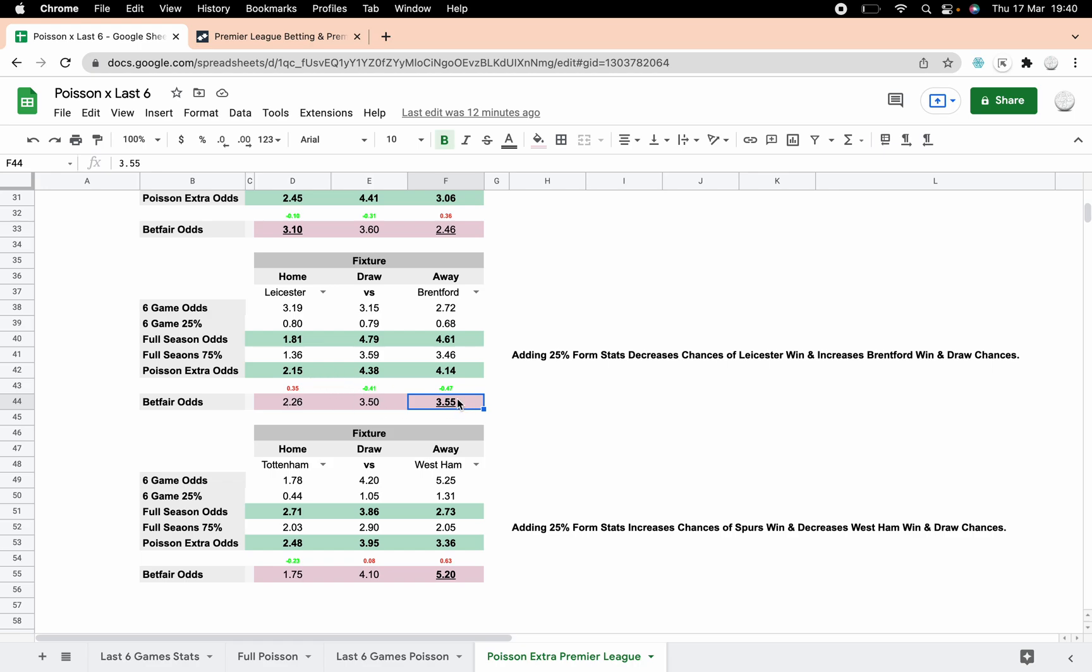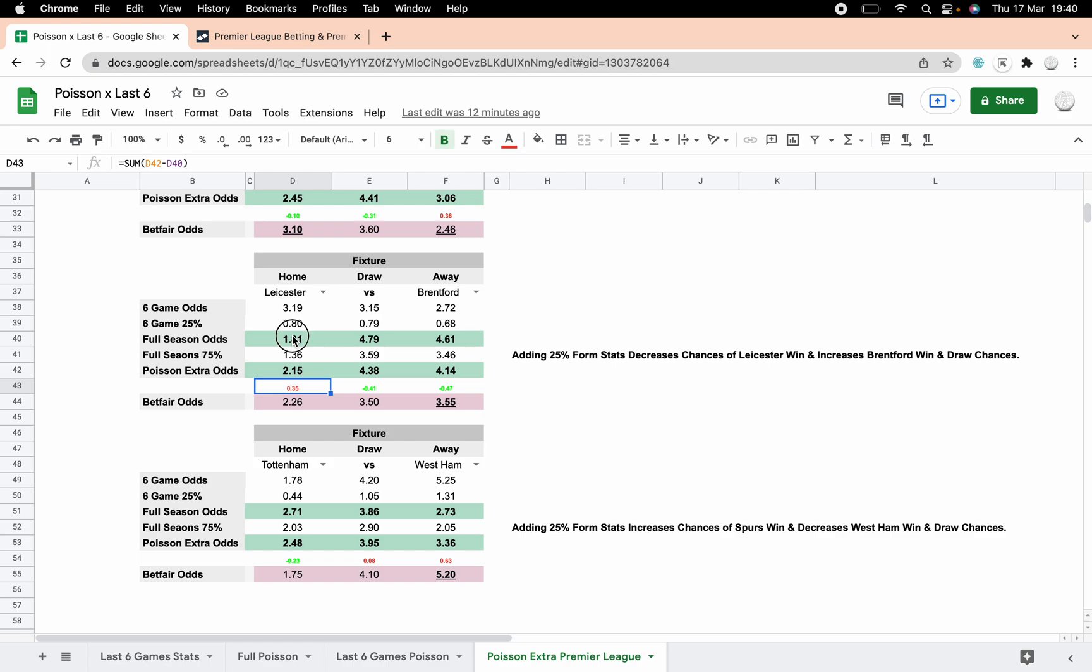The odds are correct, just not the formatting. You can see that Leicester are still favorites, but the Betfair odds are 2.26. We're saying really we want to be getting 2.15, so there's still value there. Previously we'd have thought there's loads of value at 1.81, but that's the full season odds. The Poisson Extra odds, 2.15, might change your mind as to whether you actually want to place that bet or not because there's not massive value.